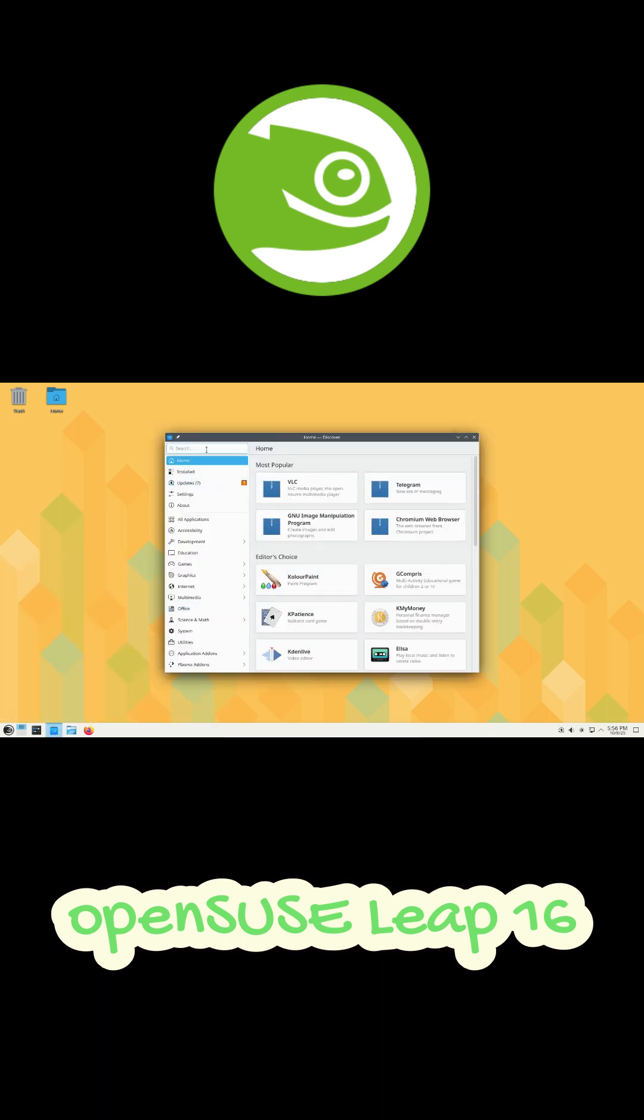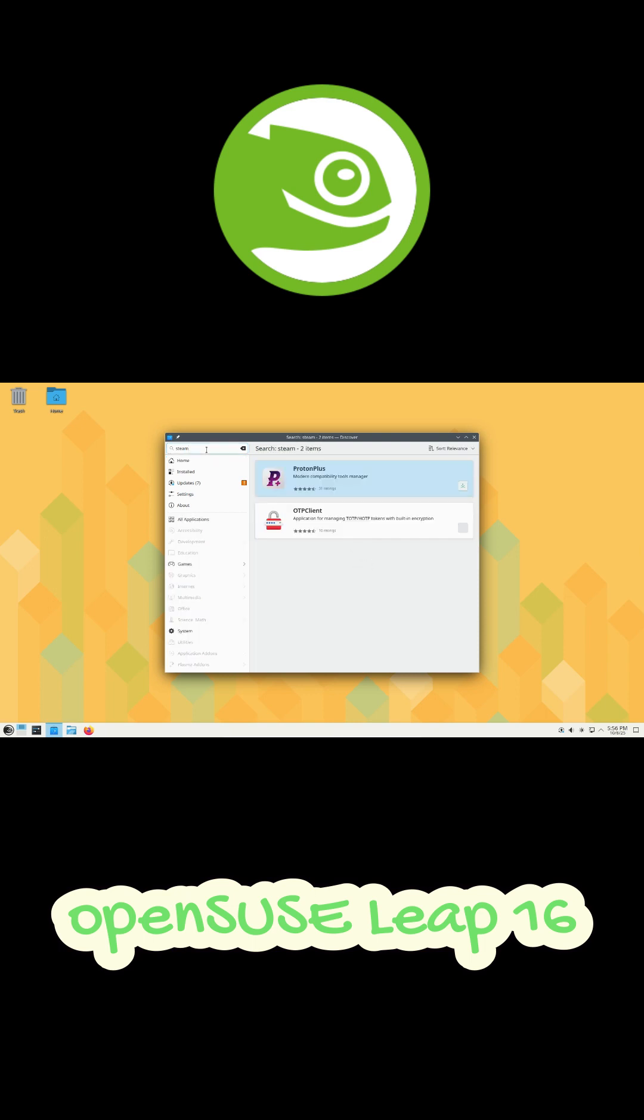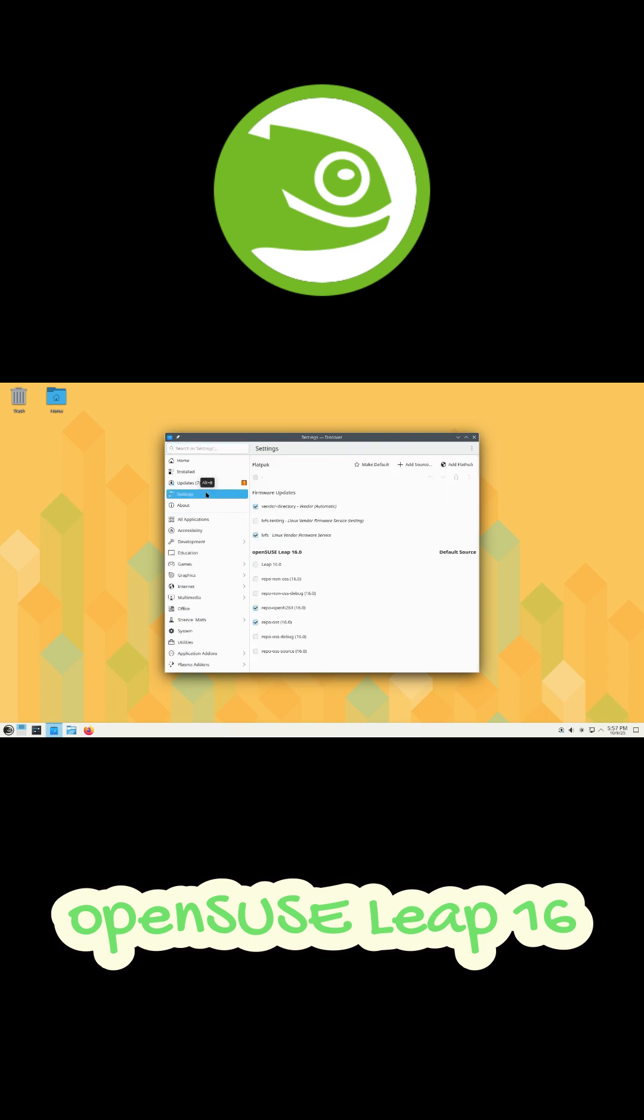Alright guys, that's it for today. If you're a Linux fan, don't forget to like, share, and subscribe for more quick updates like this. Thanks for watching. See you in the next one.